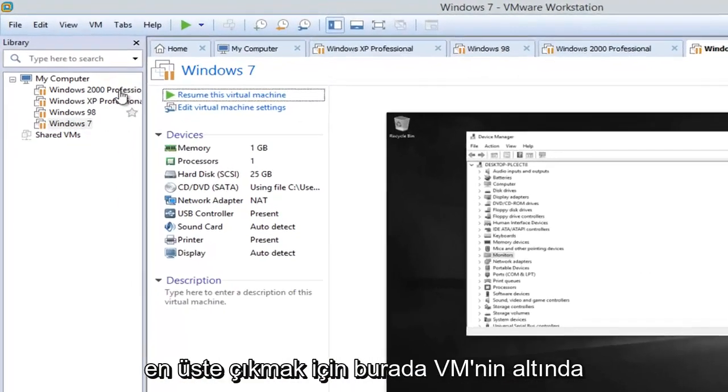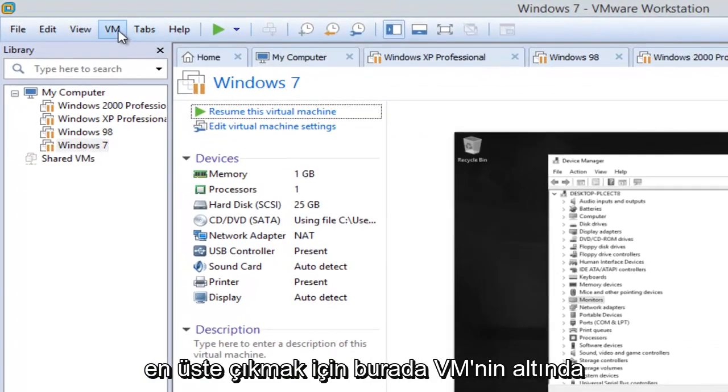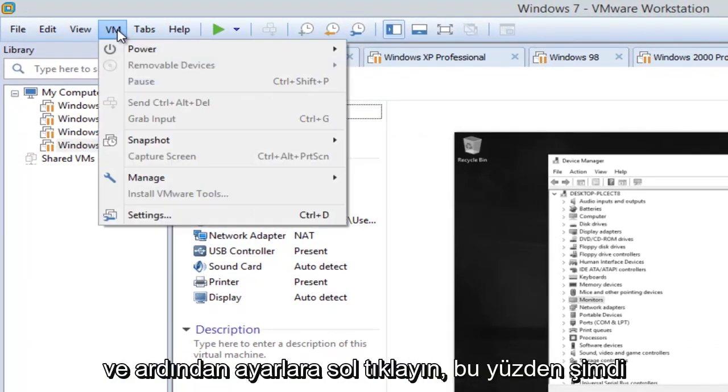Then we're going to go up to the top here, underneath VM, and then left click on Settings.